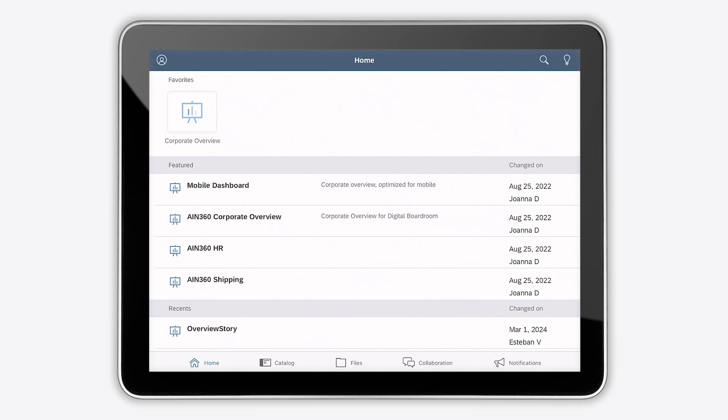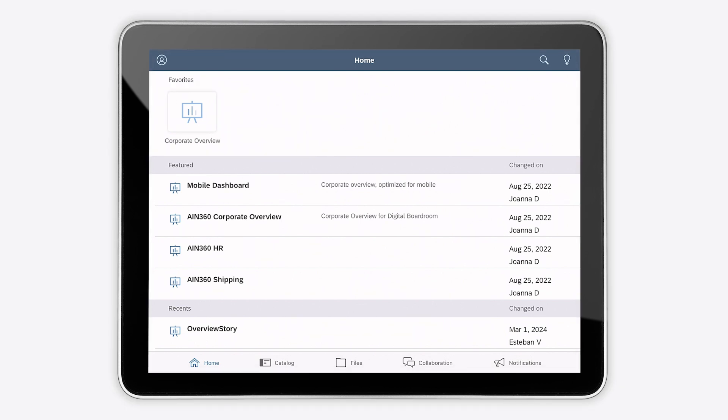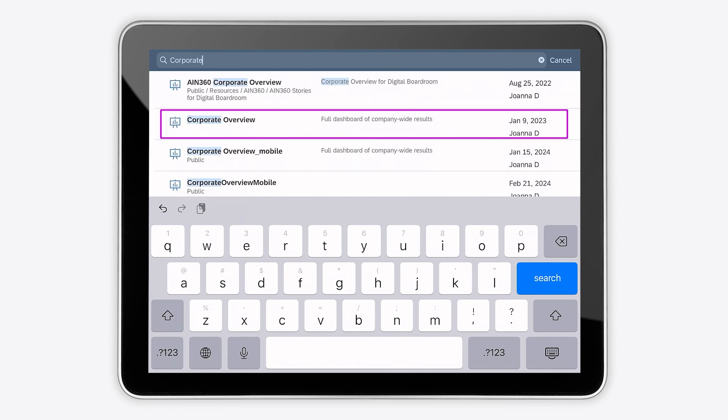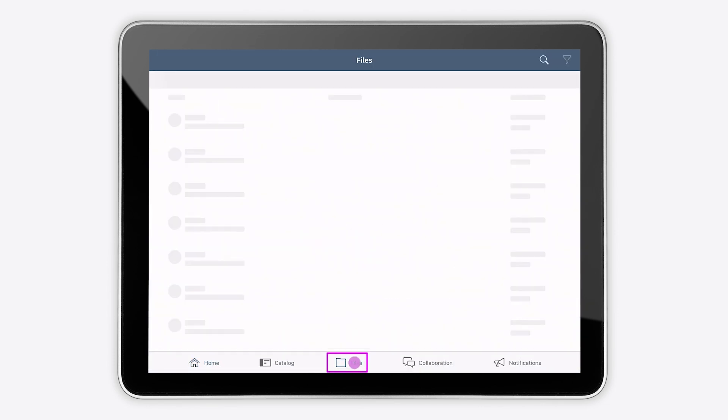You can open your story from the home page, search for it in the top bar, or navigate to it from the Files tab.